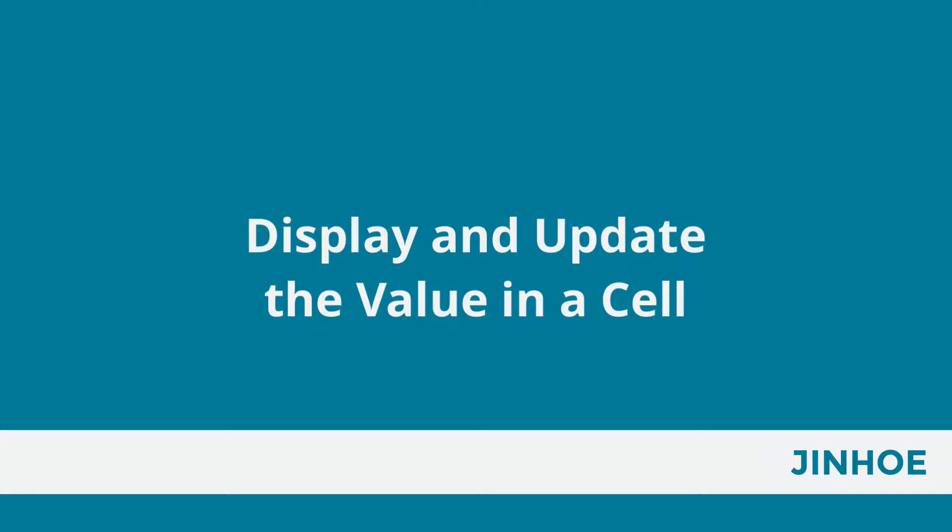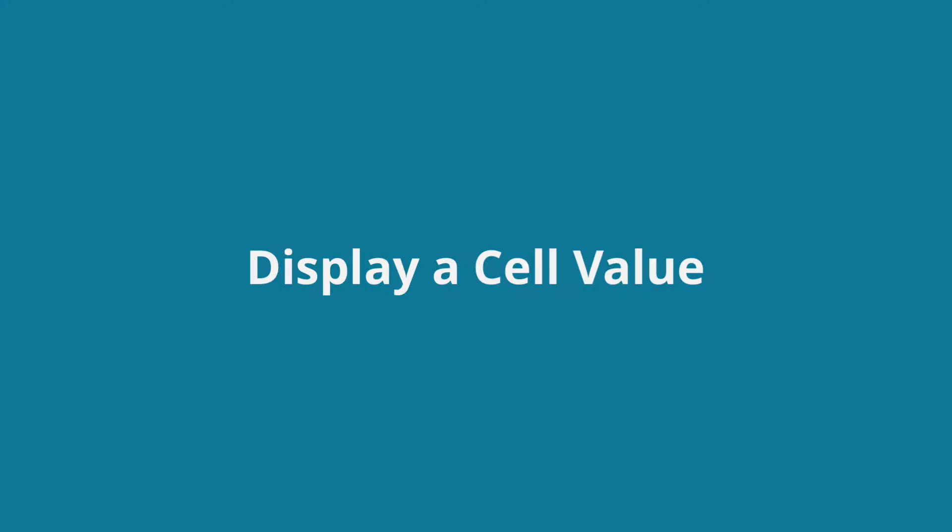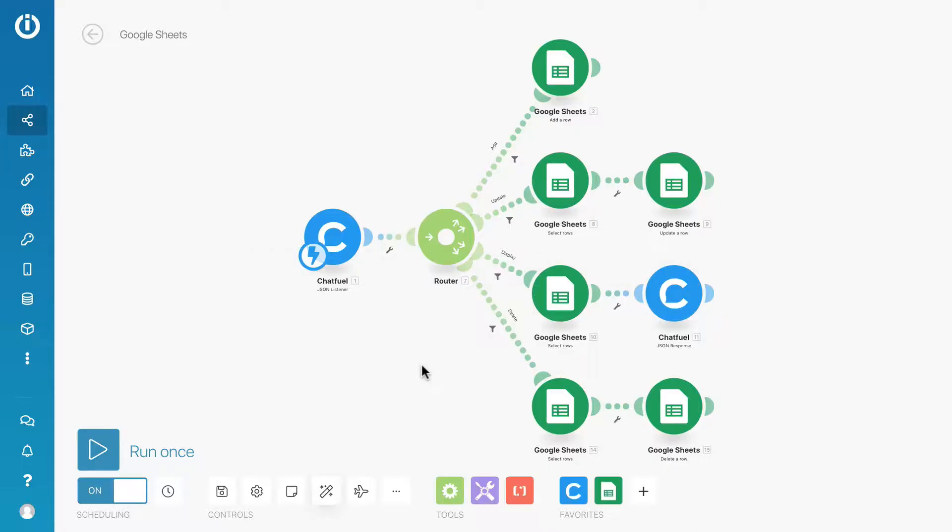You can display and update the value in a cell with your chatbot. From the previous scenario that we have created, we will add a new route.